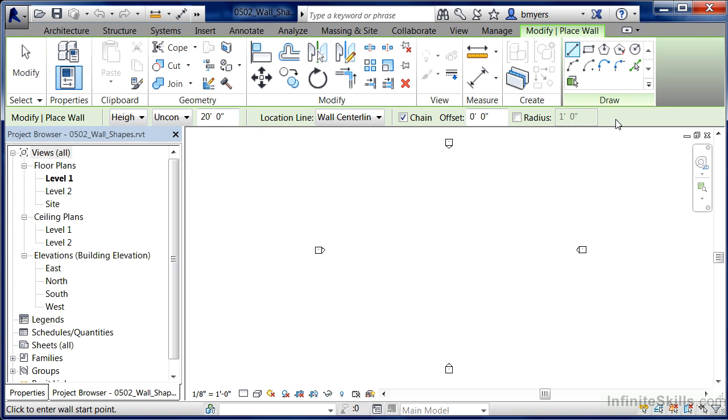You'll see that there's a Draw panel up on the ribbon, and on the Draw panel there's a variety of different shapes that we can choose from.